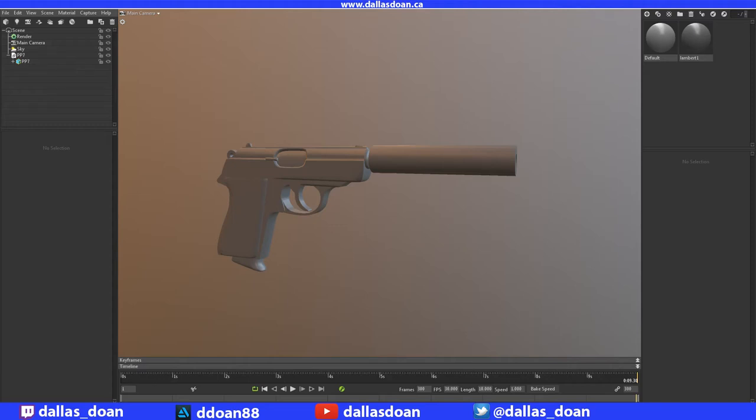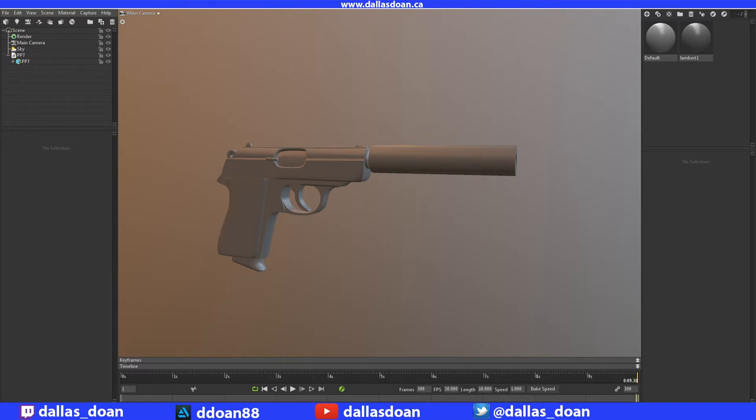What's up everybody, this is Dallas Doan. Today I'm doing a quick Marmoset Toolbag 3 tutorial on adding an animated camera to your scene. Here I've put in my own custom mesh, this pistol that I created. First thing you want to do is add